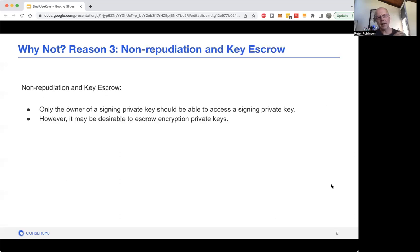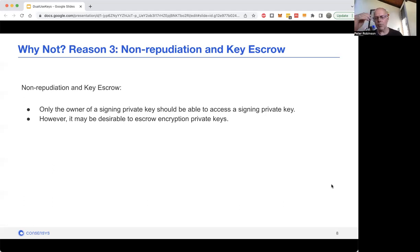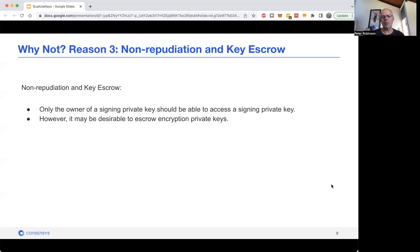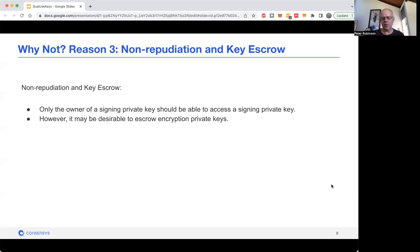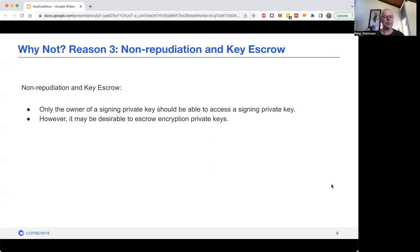Another thing to consider is key escrow. Normally you want to have the signer, the user of that signing key, to be the only one with access to it. For instance, you wouldn't want your Ethereum key to be accessible by many people. But in some situations, for encryption keys, you may be required to have that decryption private key escrowed by someone. You could have some application where some authority needs to be able to decrypt information, say even if you leave a company.